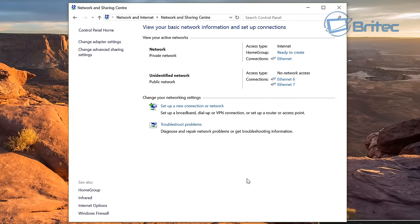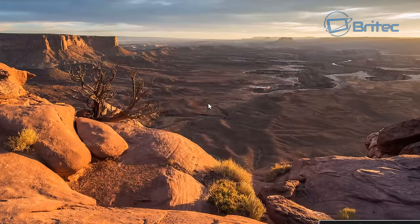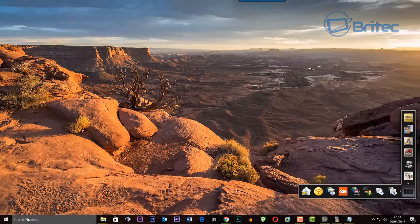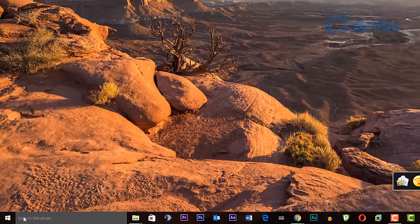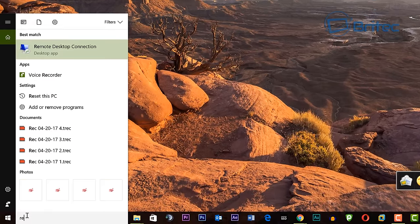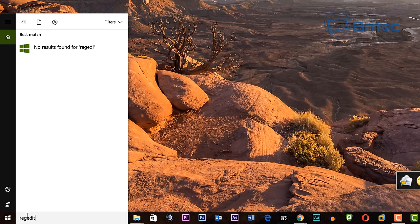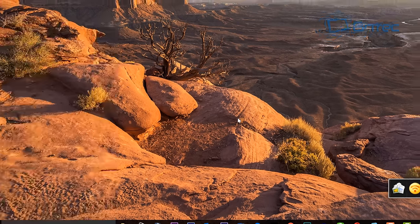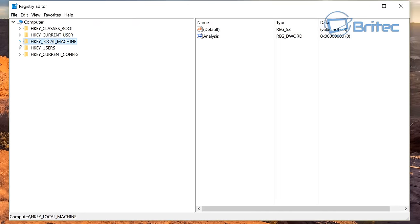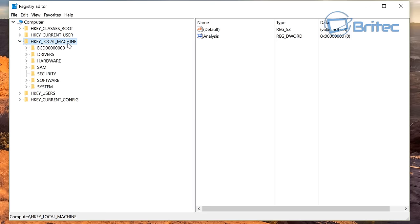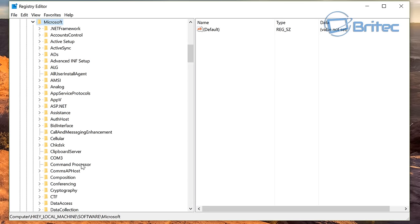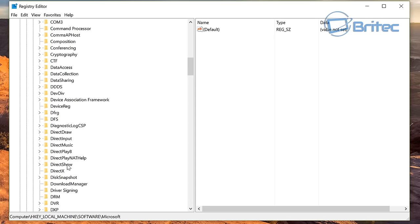Now what we're going to do next is we're going to go down to the search bar here and we're going to go into the registry editor just in case you're having problems. Open up the registry editor here and we're going to go to HKEY_LOCAL_MACHINE, software, Microsoft.